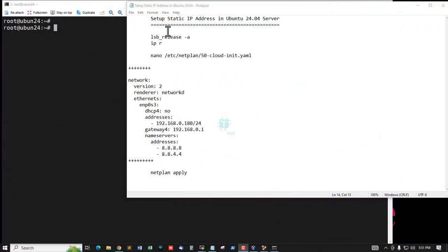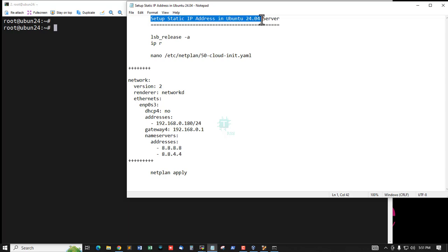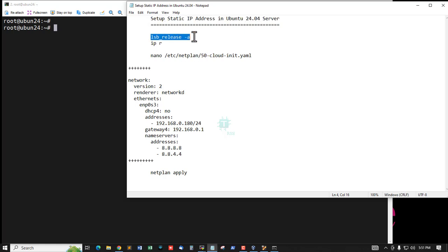In this tutorial, I'll show you how to set up a static IP address in Ubuntu 24.04 server.